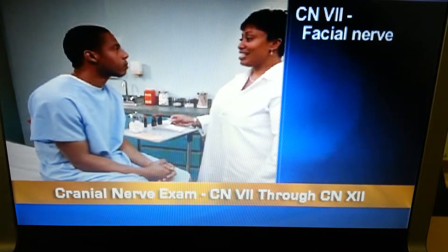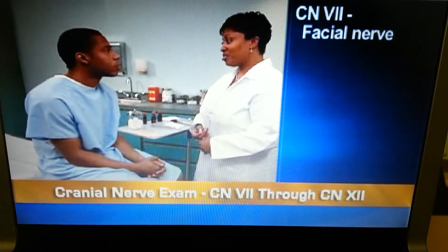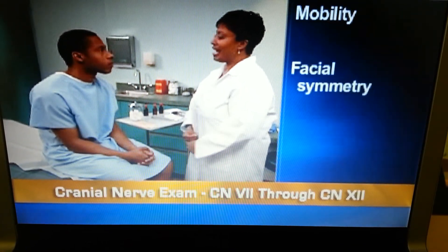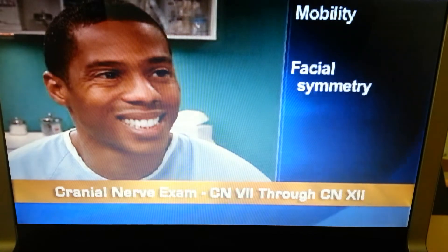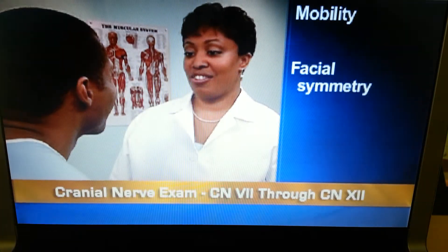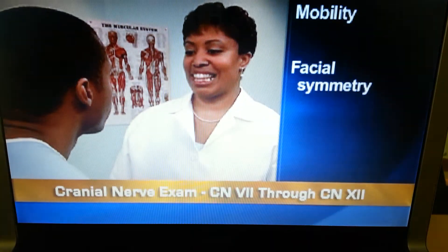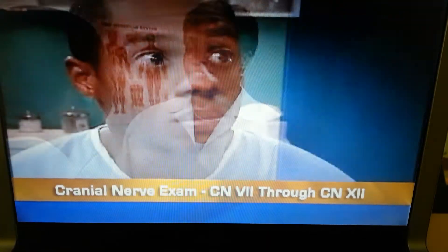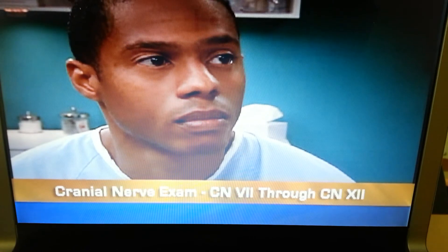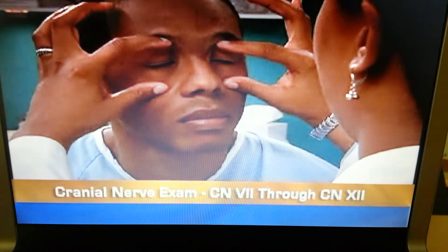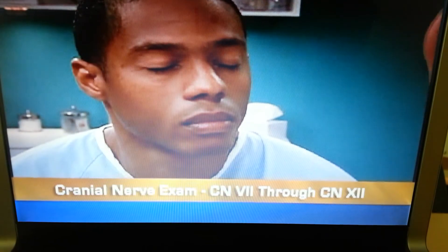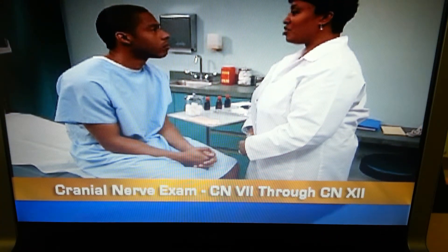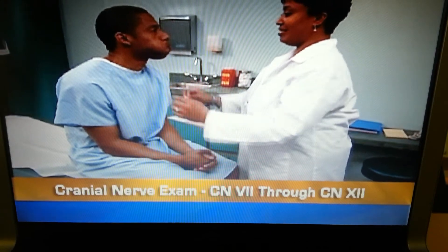To test cranial nerve 7, the facial nerve, begin with motor function. Note mobility and facial symmetry as the person smiles, frowns, shows his teeth, raises his eyebrows, closes his eyes tightly against your attempt to open them, and puffs out his cheeks. Then press his cheeks in — the air should escape equally from both sides.